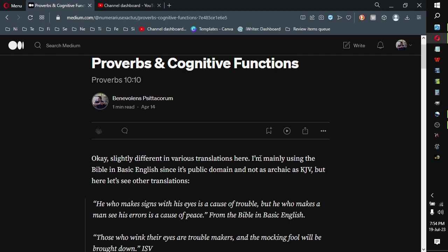Slightly different in various translations here. I'm mainly using the Bible in Basic English since it's public domain and not as archaic as KJV. Sorry to those that think KJV is the only translation, whatever.